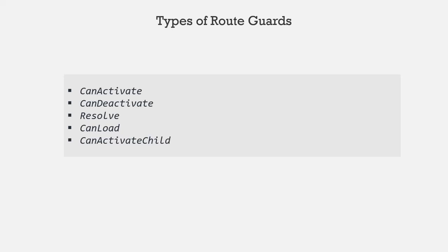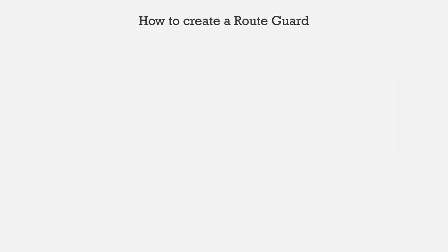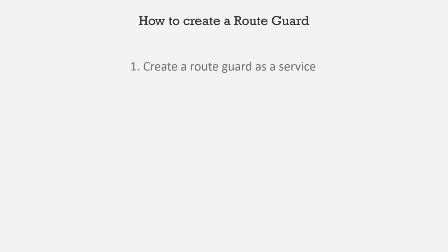In this lecture, let's quickly have a high-level overview of how we can implement a route guard in Angular. The first step for implementing a route guard or creating a route guard is to create a guard service.